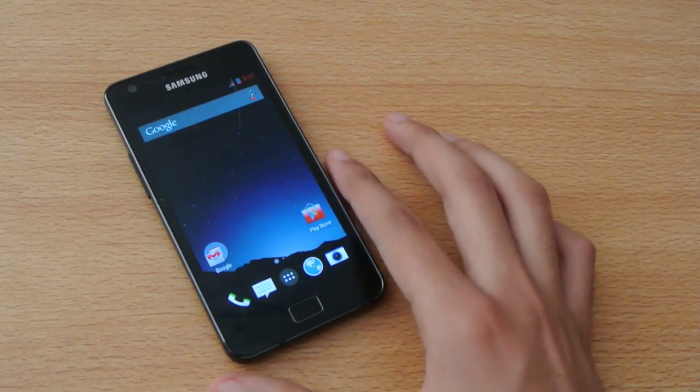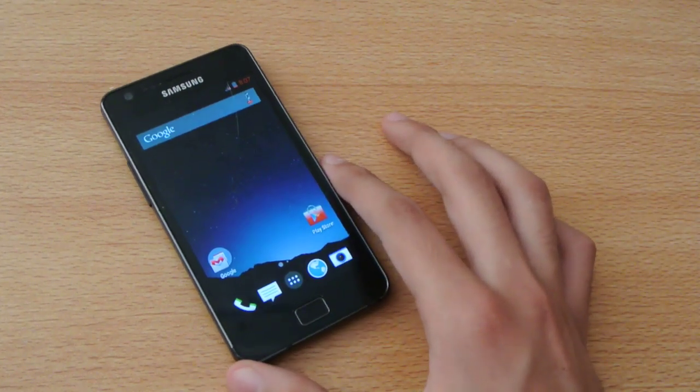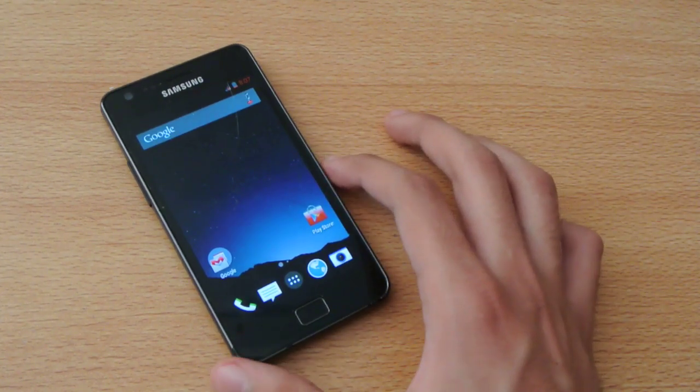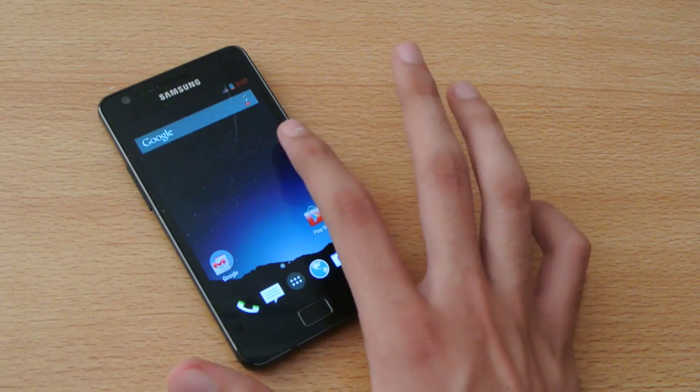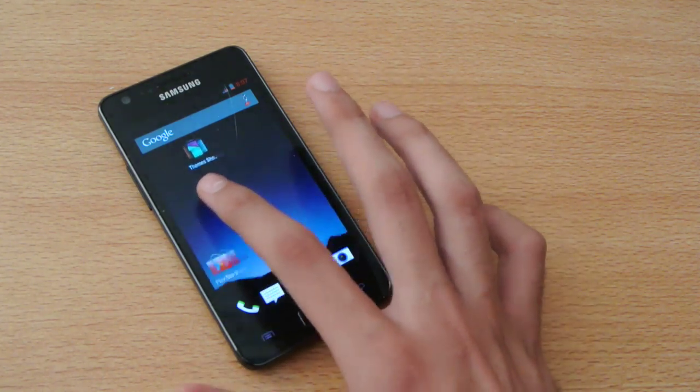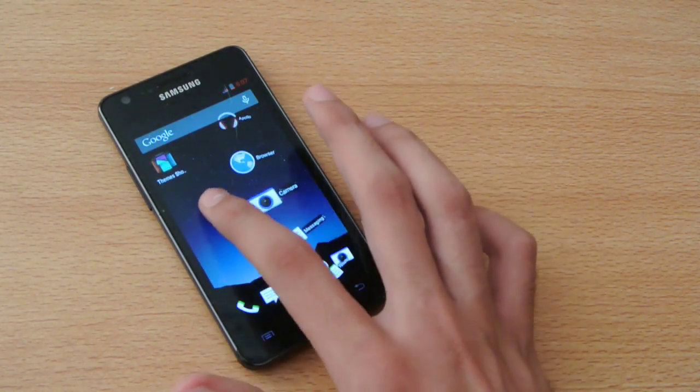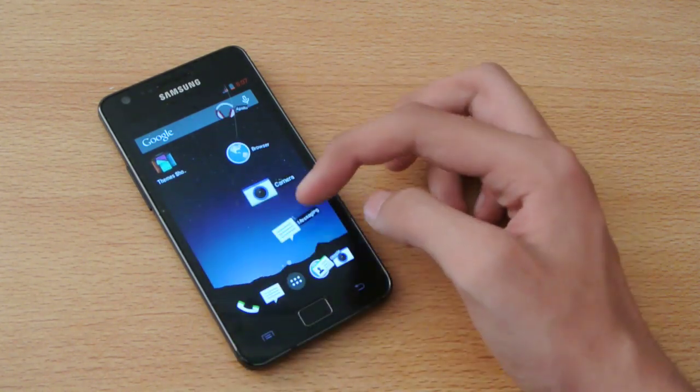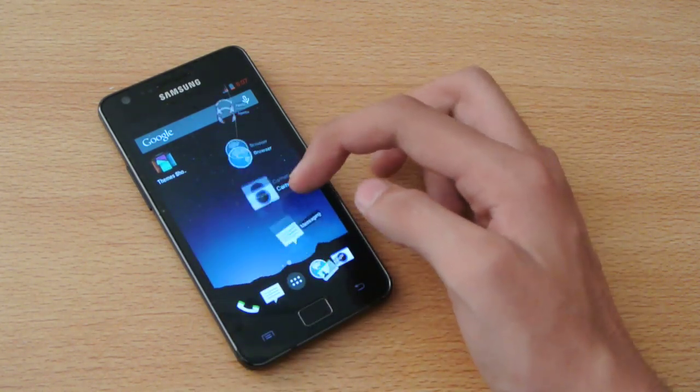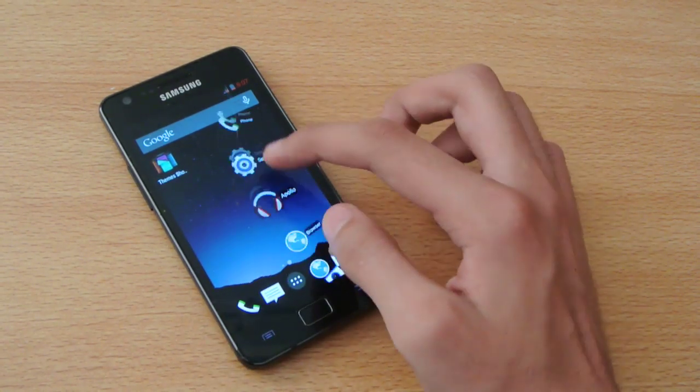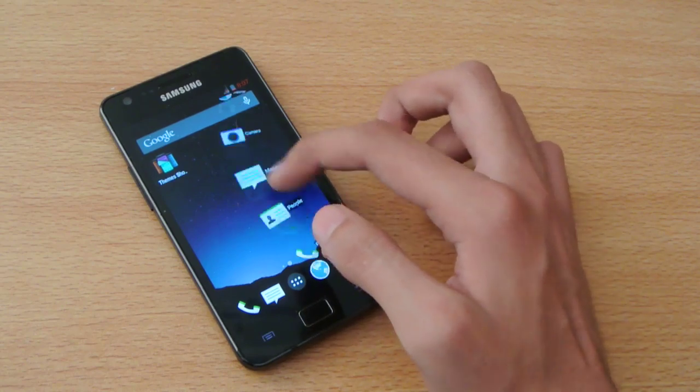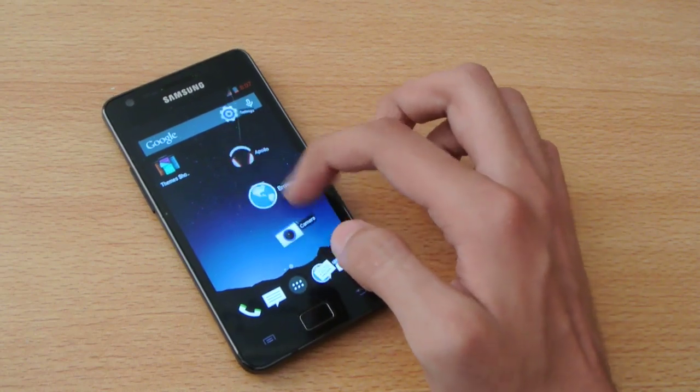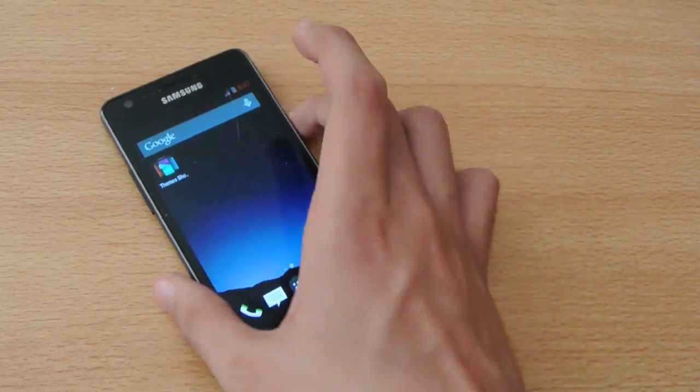It also has a full floating multi-window which works better than Samsung's multi-window from what I've been using. As you can see, it works pretty cool.